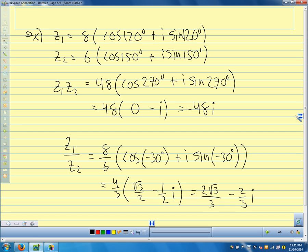On block day we're going to extend this to finding powers of complex numbers — z to the fourth, z to the fifth — and finding roots of complex numbers, like the fourth root or fifth root. When we have complex numbers in trig form, it makes all of that very easy.